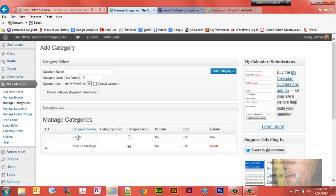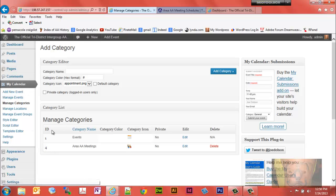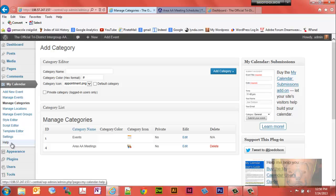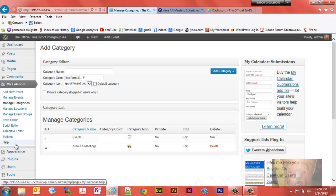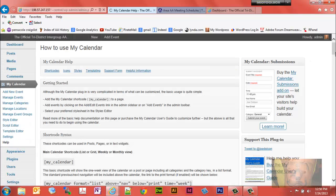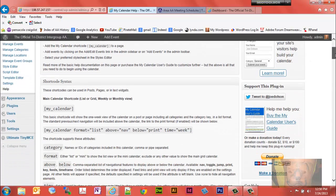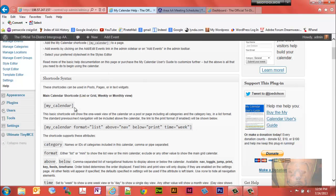The events calendar each has a category ID. Now you will get a shortcode to put into the page that you want to display whichever calendar you want. Notice the shortcodes are listed here in the help.